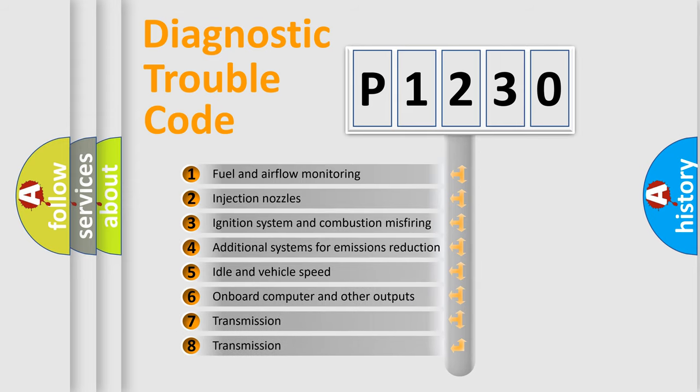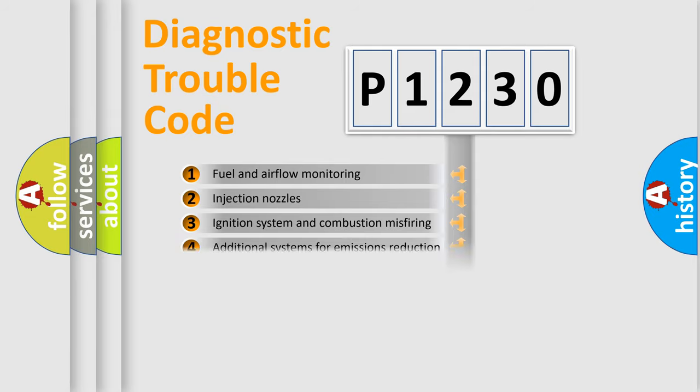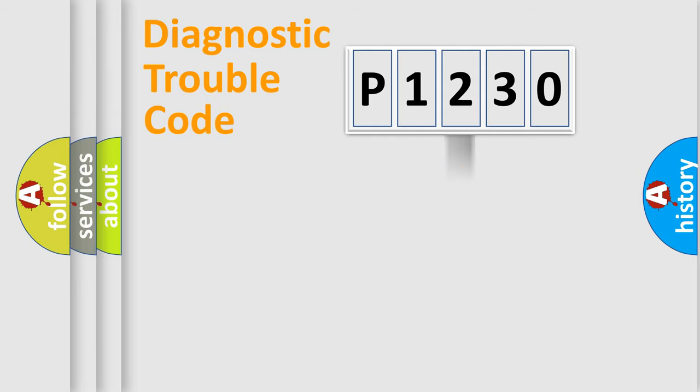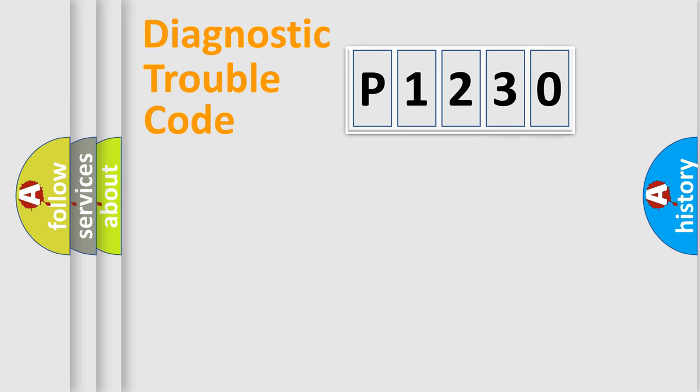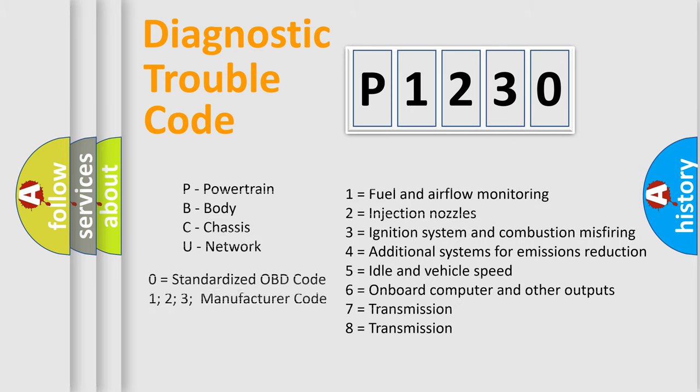The distribution shown is valid only for the standardized DTC code. Only the last two characters define the specific fault of the group. Let's not forget that such a division is valid only if the second character code is expressed by the number zero.